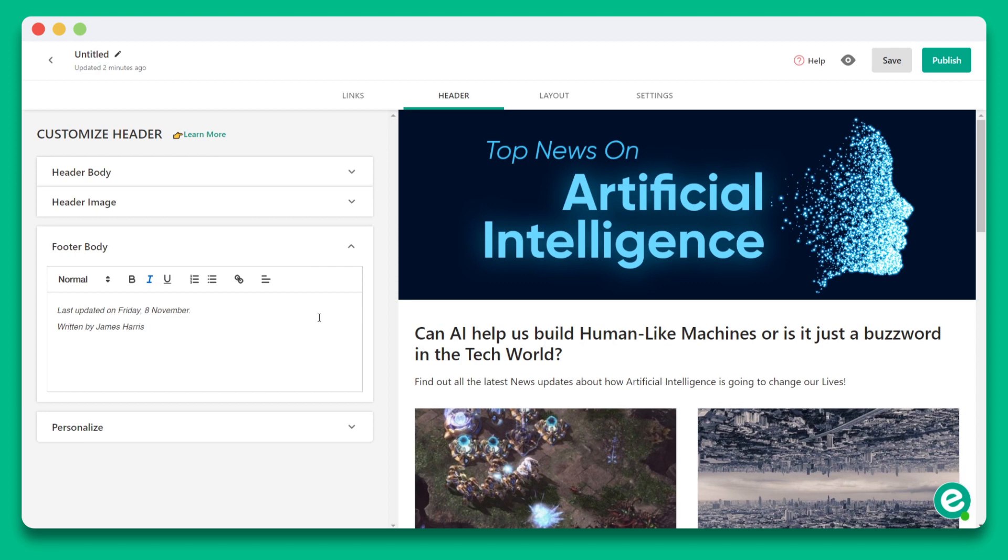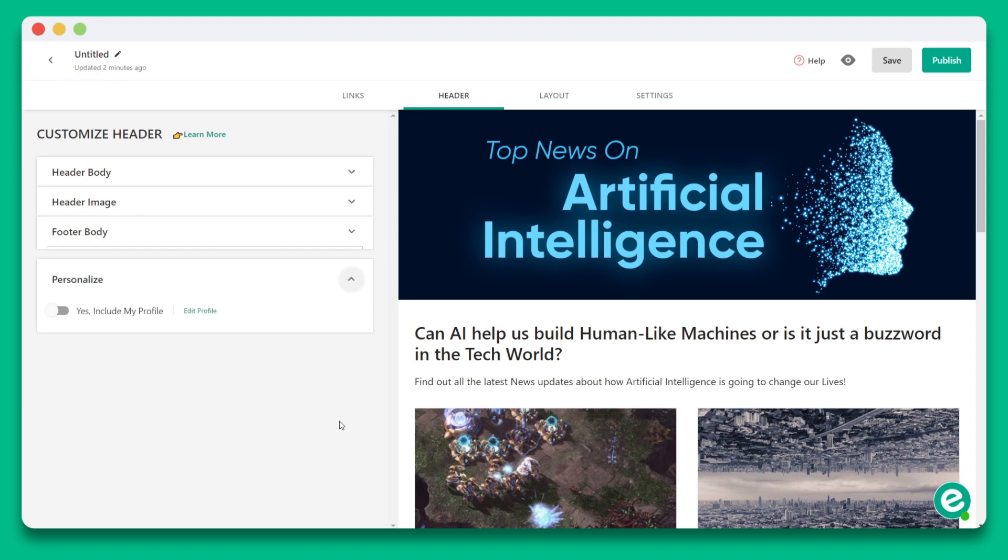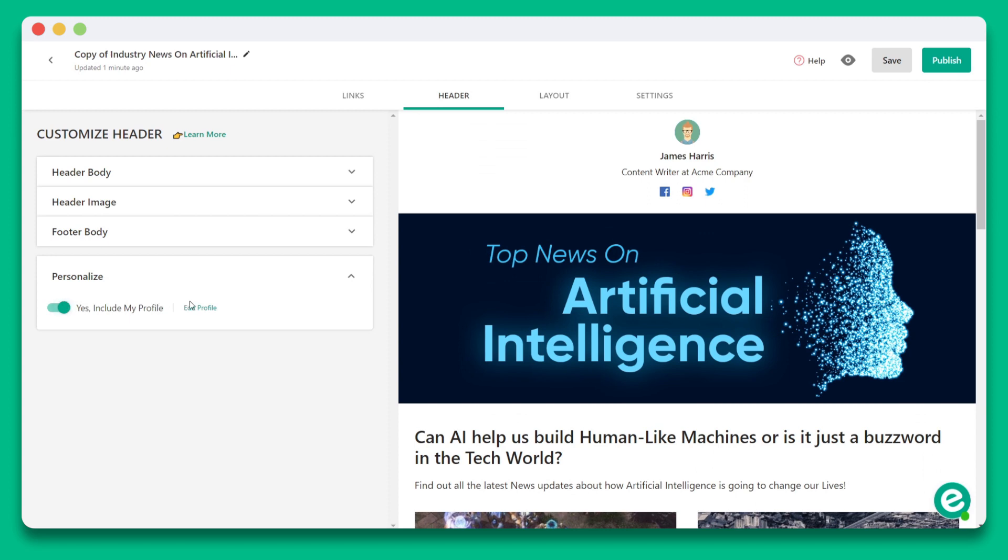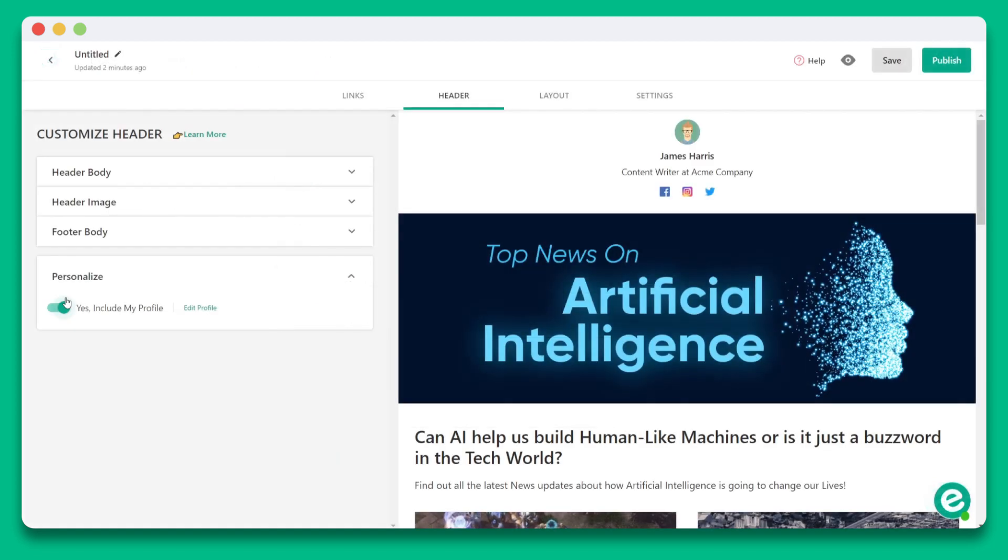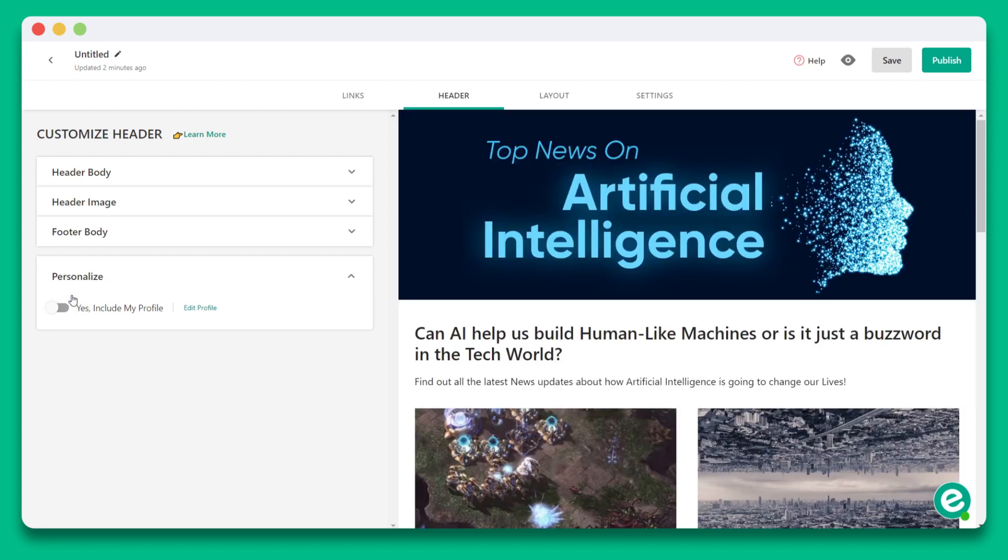And last, you can personalize your content page by adding your profile to the top. In your profile section, you can add an image, a tagline, and even your website or other social media links. Adding your profile is totally optional, and you can turn this on or off for any post that you create.